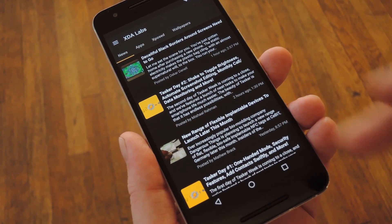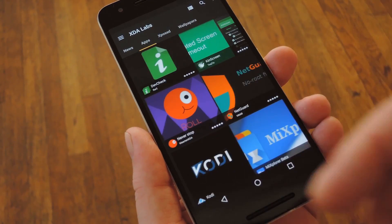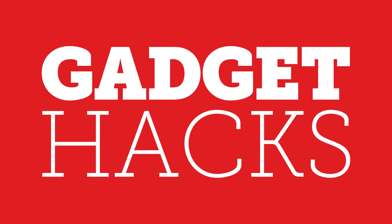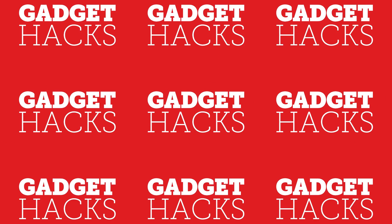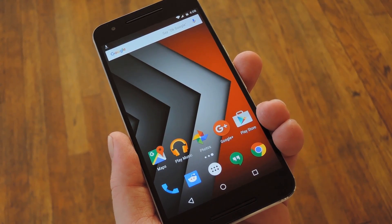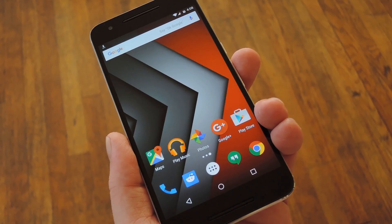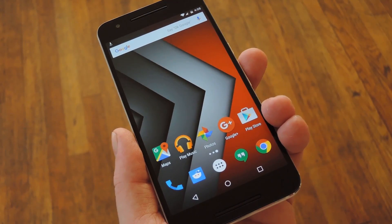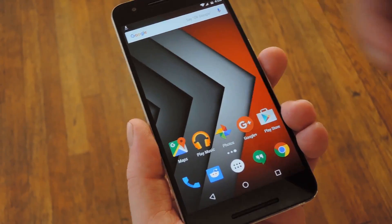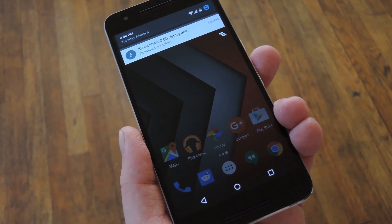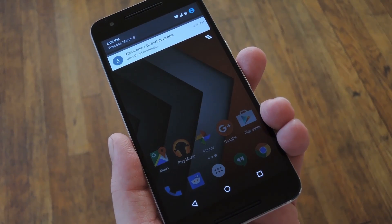Hey, what's up everybody, it's Dallas with Gadget Hacks and today I'm going to show you how to get the latest Android apps and Xposed modules. Now the XDA Developers Forum is a great resource for all things Android, but it's not exactly the most user-friendly place on the internet. Well, thanks to a new beta app they're publishing, we may finally be able to get all of the benefits of XDA without having to deal with the drawbacks.